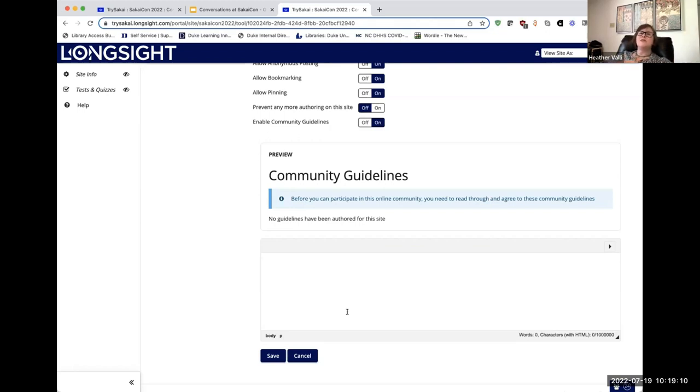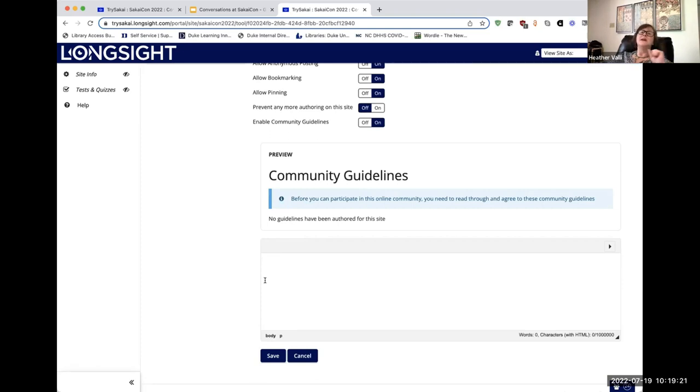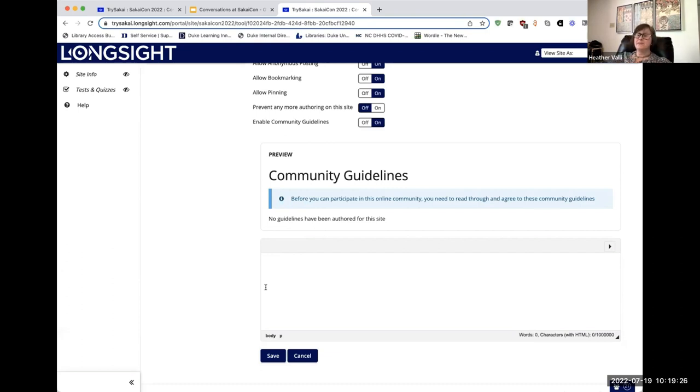Whatever information you want them to have coming in regarding how their interactions are going to go, then whenever a student comes to conversations in your course site for the first time, they will have to click a button saying they agree to abide by those guidelines before they can participate further.